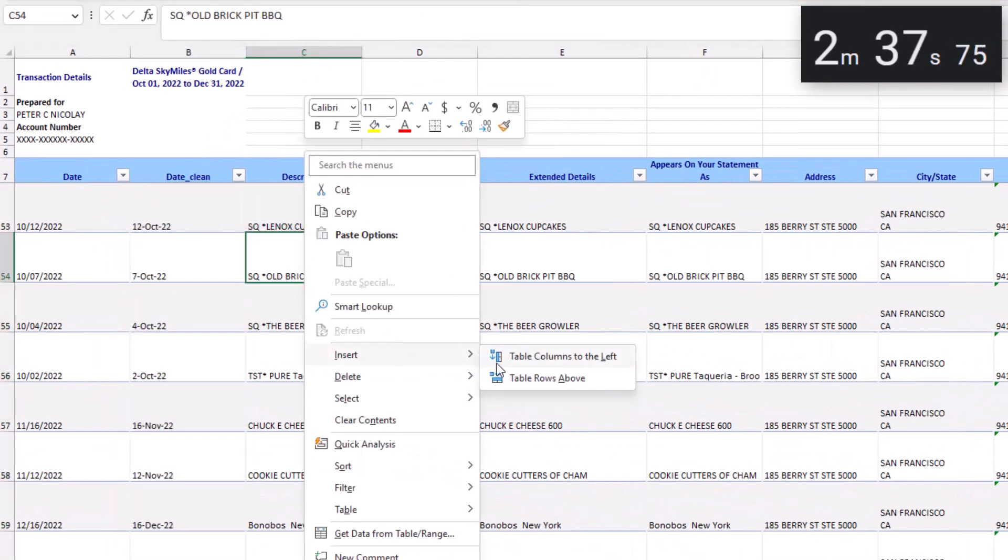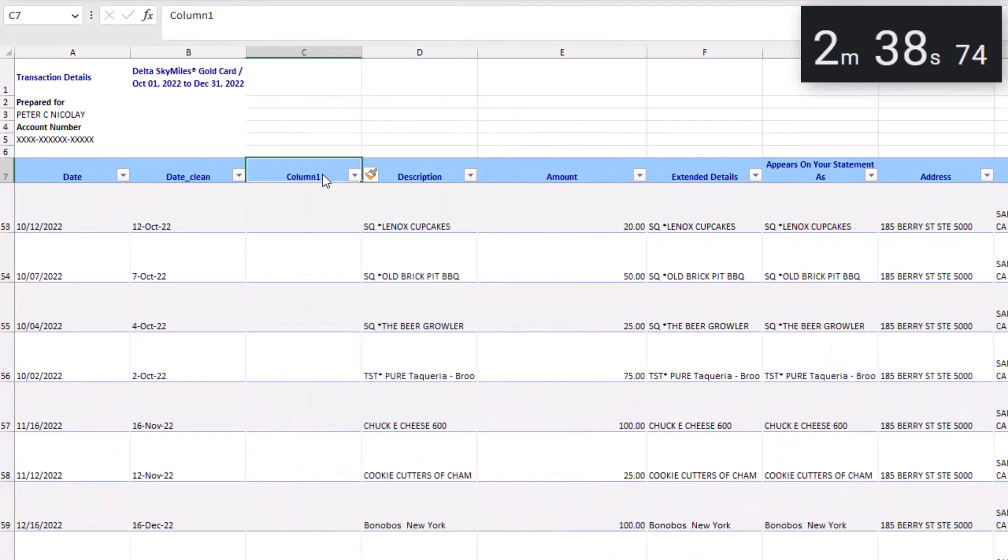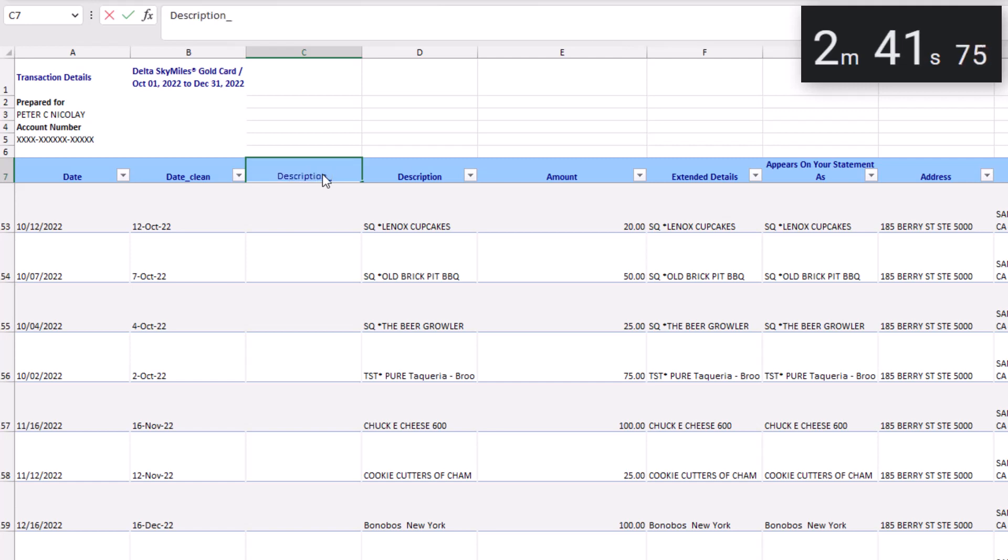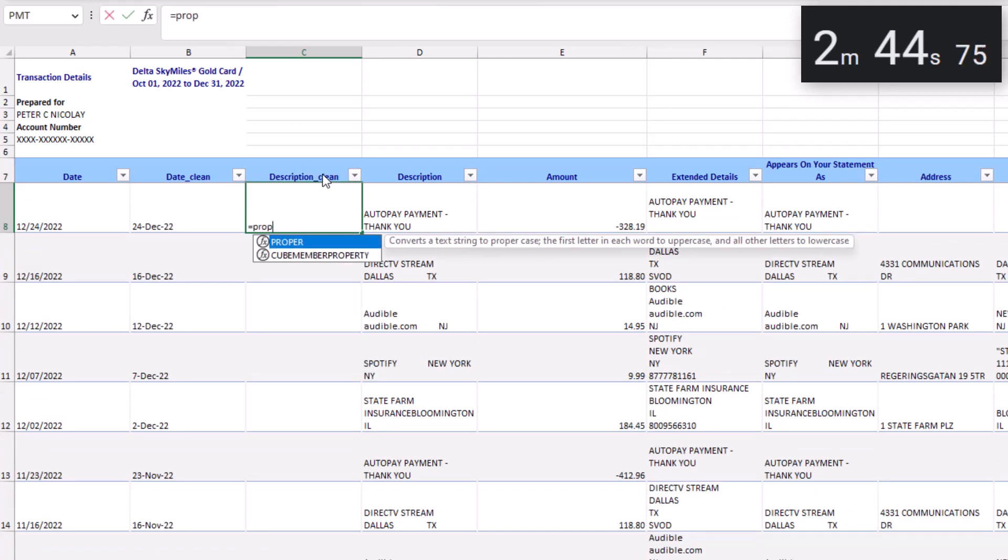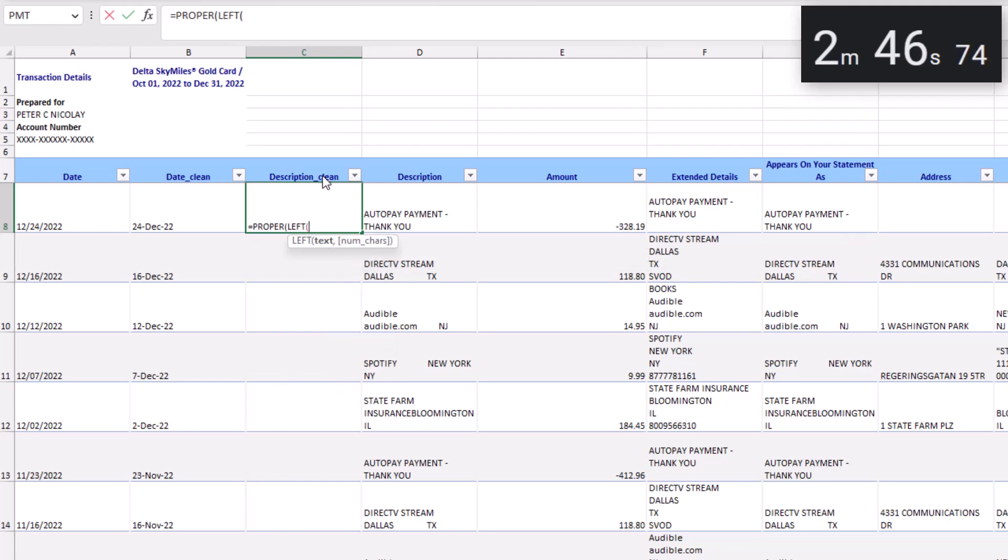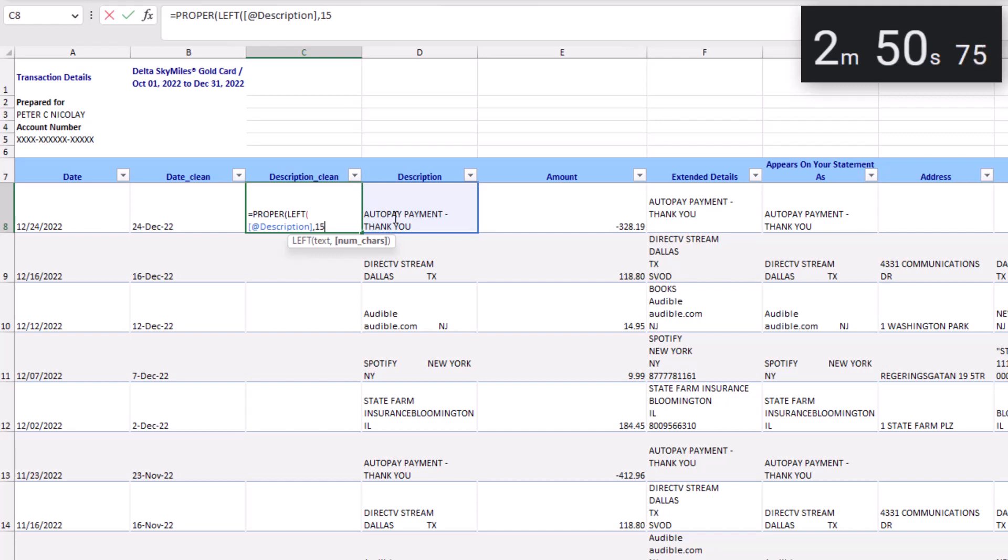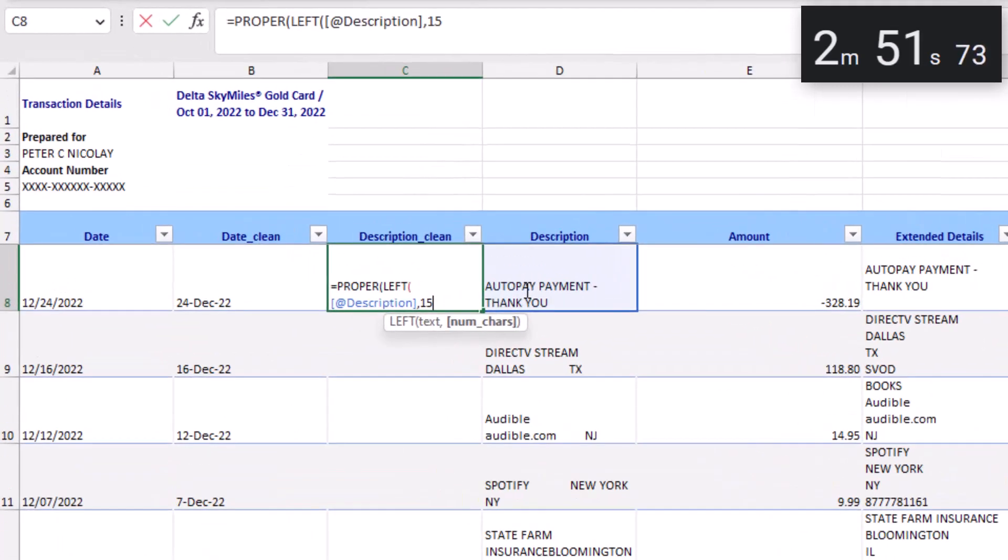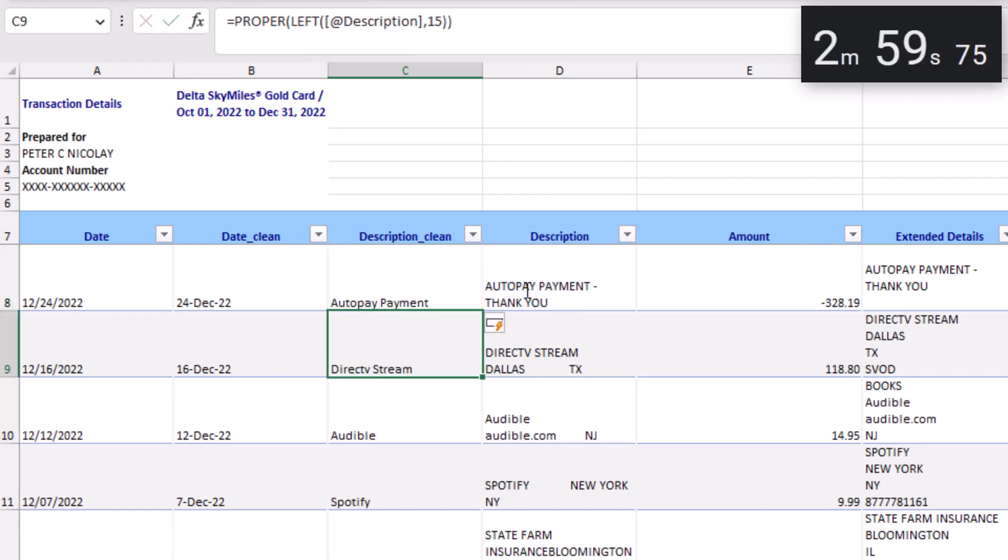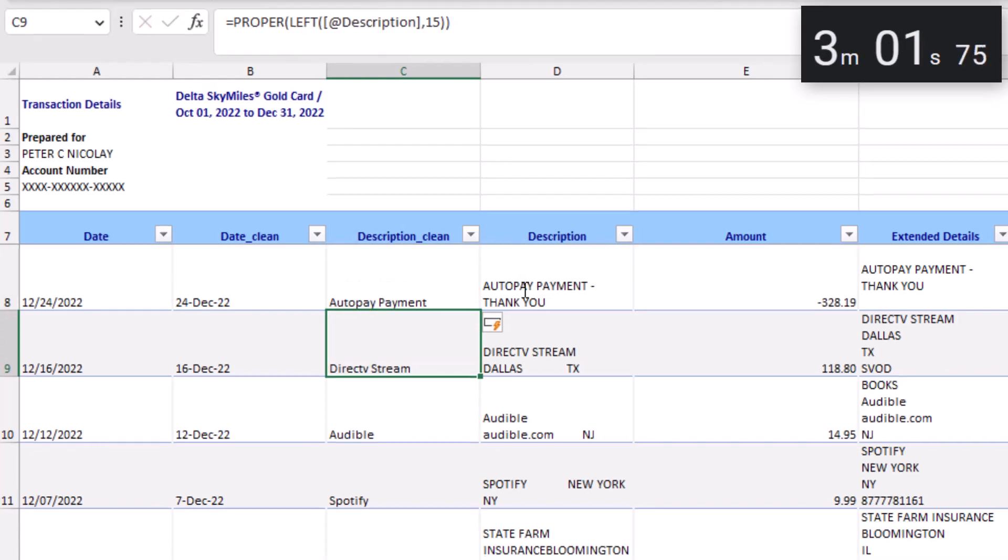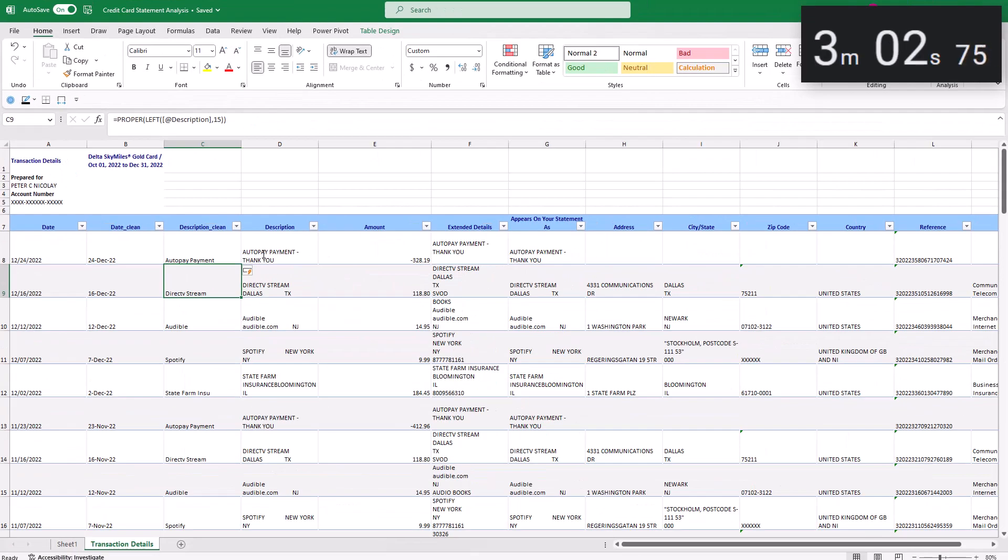We will call this column description_clean and enter a PROPER formula and then another formula LEFT. The text is the description and then comma and 15. The LEFT formula will only display the left 15 characters of the description and the PROPER formula capitalizes each word. Close parentheses, press enter. This looks great.